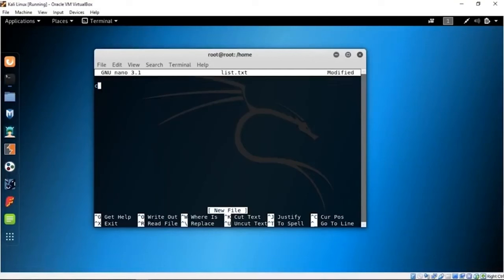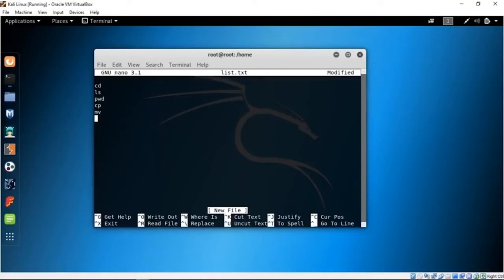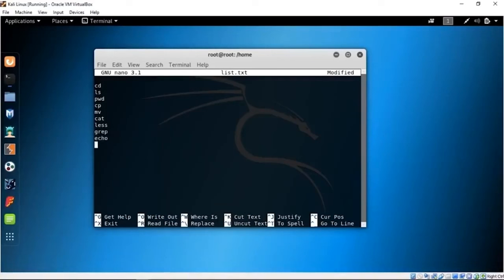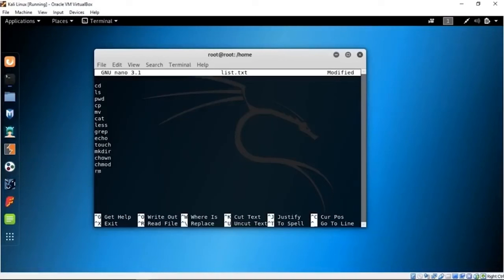Let's see the list of commands I'm going to teach. I'm going to teach LS for listing files, CD, PWD for print working directory, CP for copy, MV for move, cat, less, grep for grabbing things from files, echo, touch, mkdir for make directory, chown, chmod, RM — the most dangerous command — and man plus help. These are the commands we are going to go through in this part of the video.